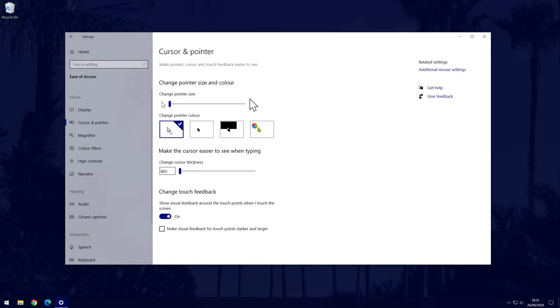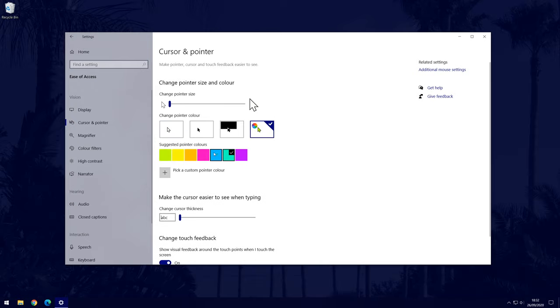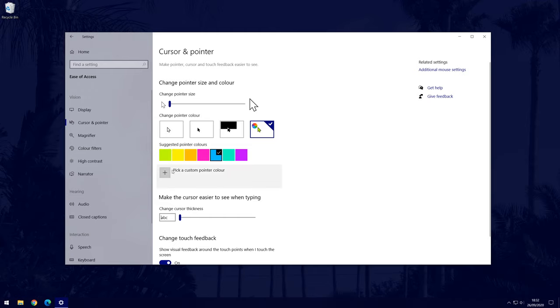The first one is the default, the second will make the pointer black, the third will be a high contrast option and the final choice is what you will want to select for a custom colour. Click on that option once and then you have a few default colours to choose from, however, if you click on pick a custom pointer colour then you can select any colour.